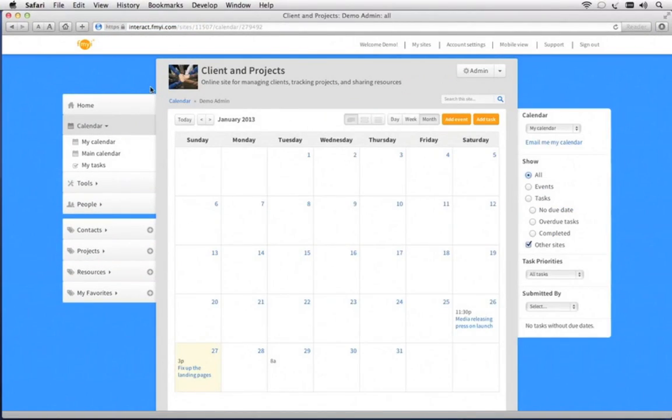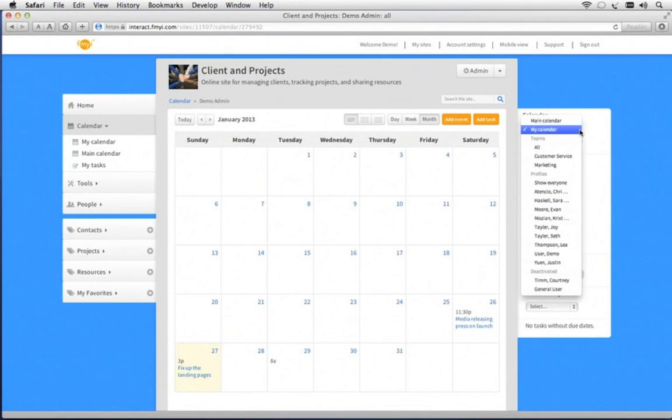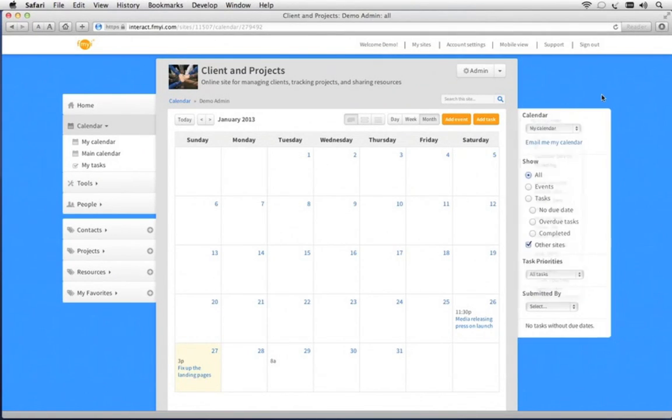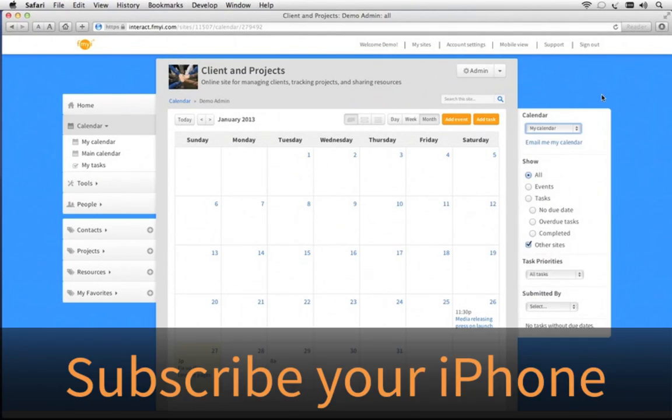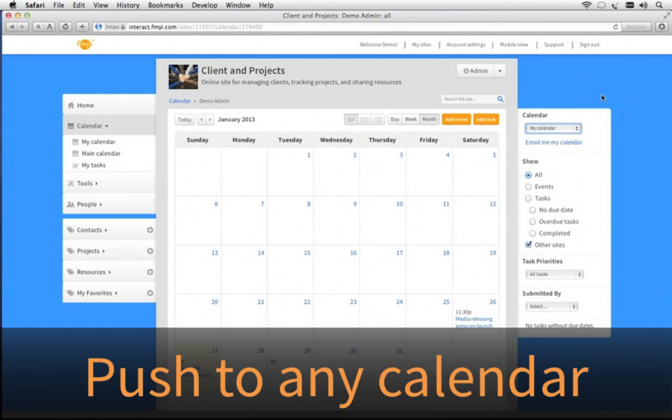Your team will share a calendar that keeps the details private when appropriate, but will share each other's availability. You can also subscribe your iPhone to this, or FMII can push any events to any personal calendar by email.